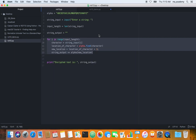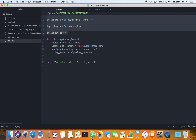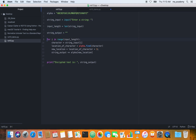Hi friends, continuing on from the previous tutorial in which I demonstrated the meaning of all these four lines. What I'm trying to do is create a Caesar cipher or ROT-13 cipher. In the previous tutorial I explained those four lines, and in this one I'm going to be explaining the for loop.